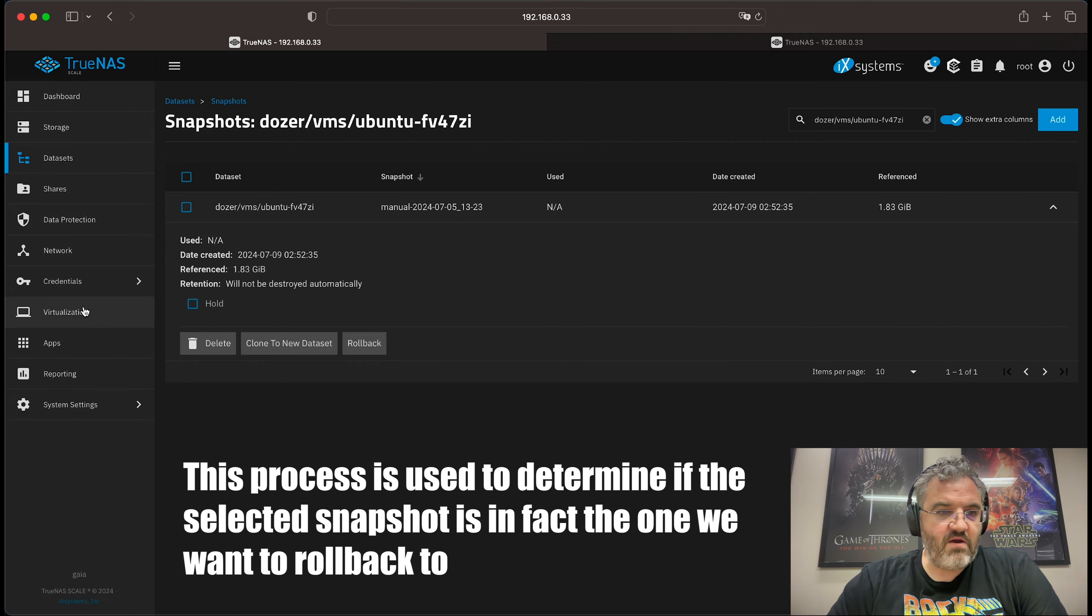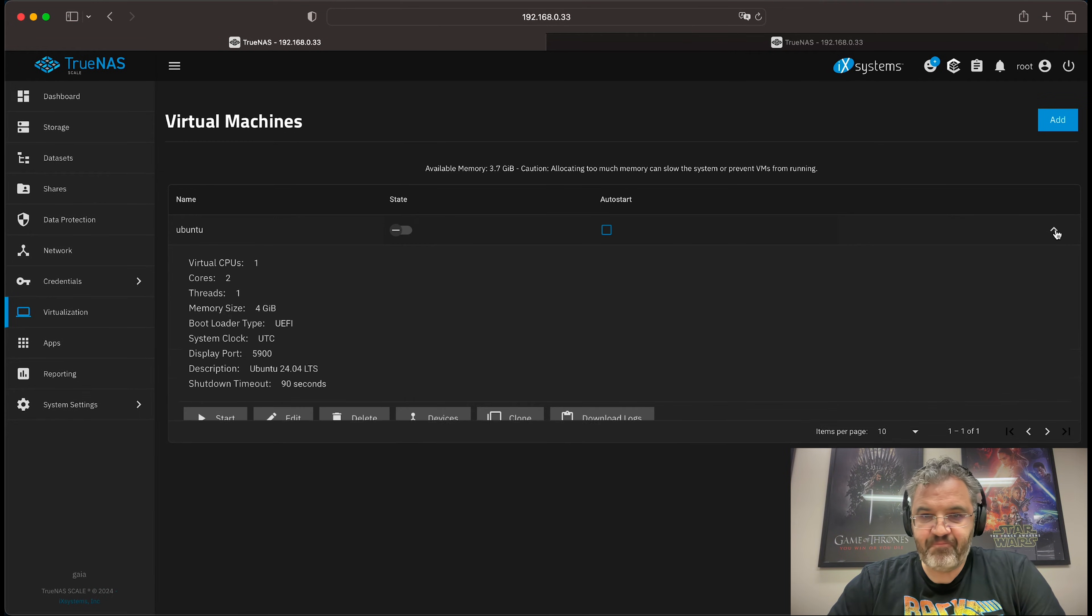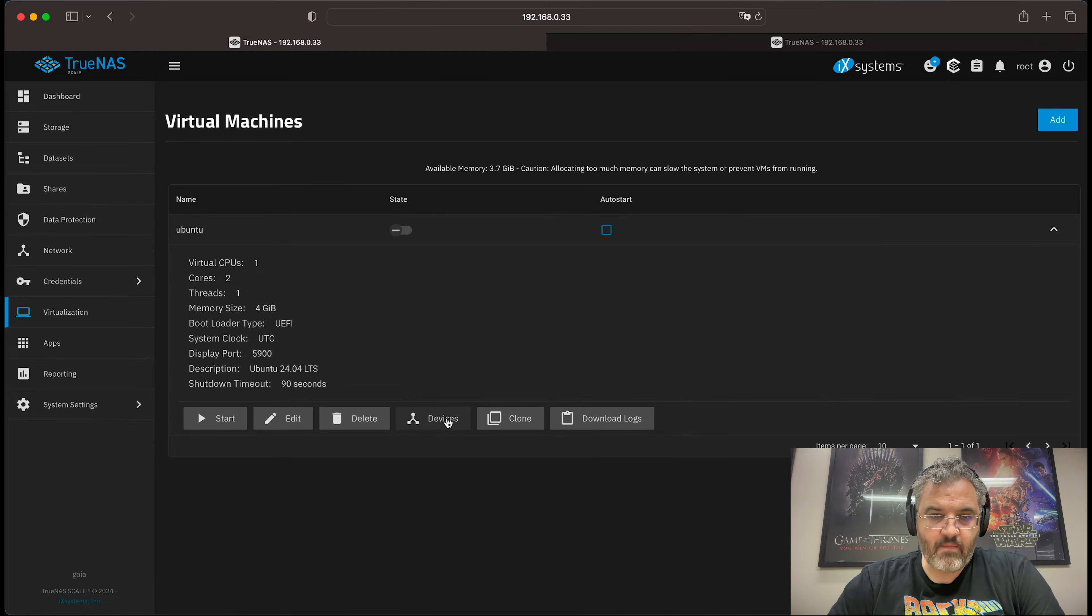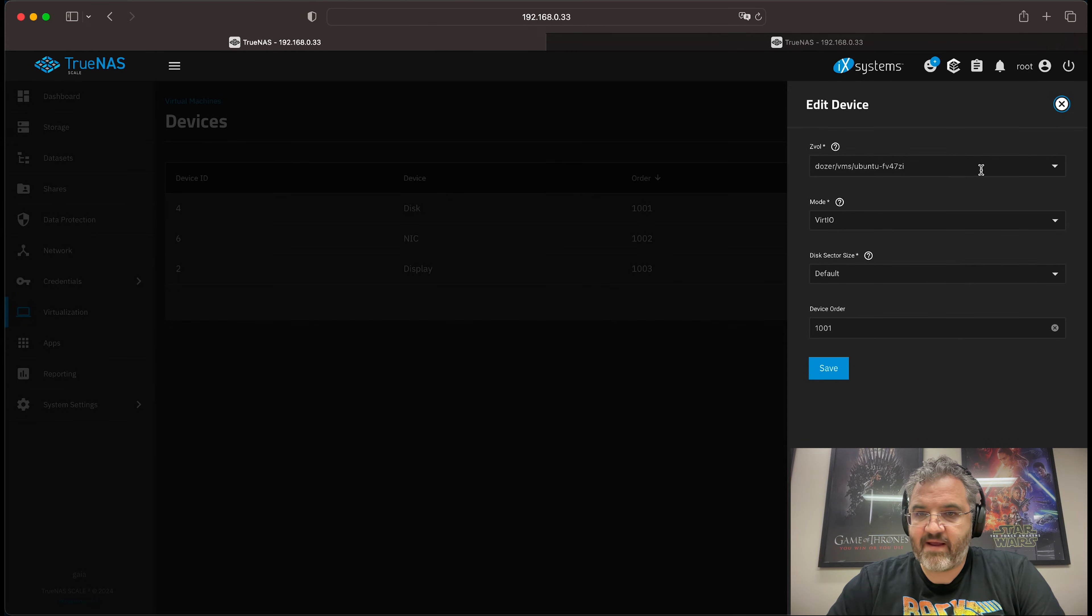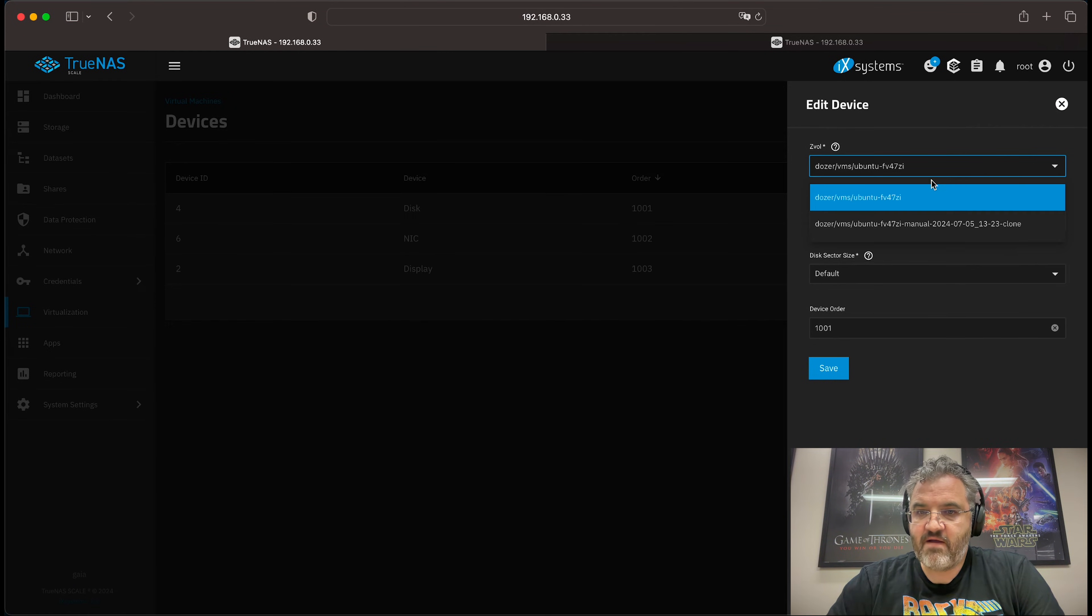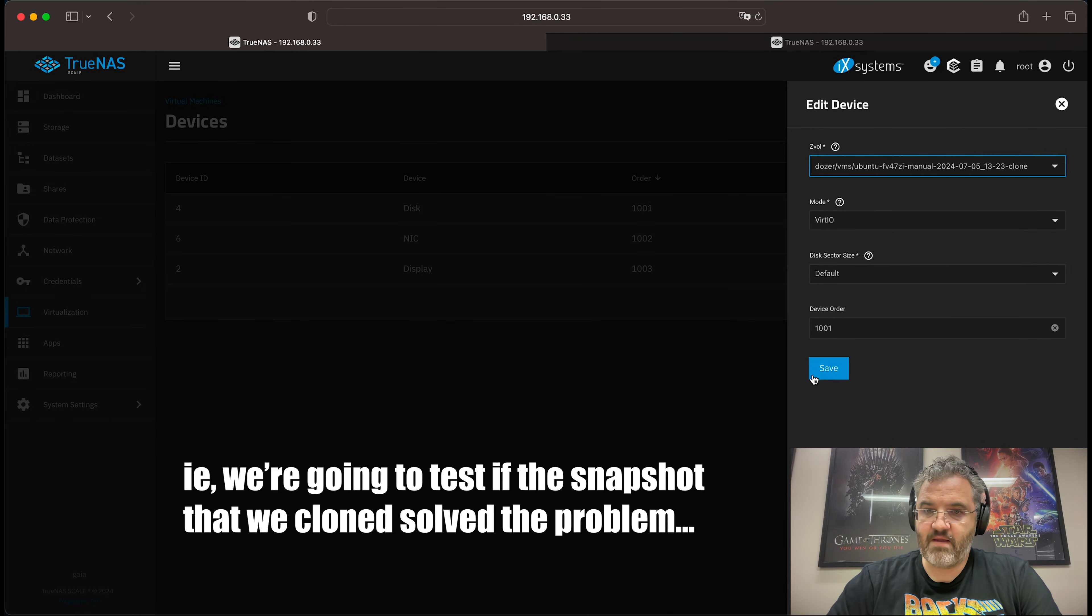Then you can go to the virtual machine itself. You can edit the disk. And we can adjust from the original disk to the clone of the snapshot.